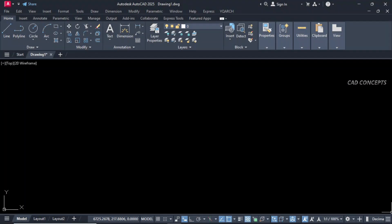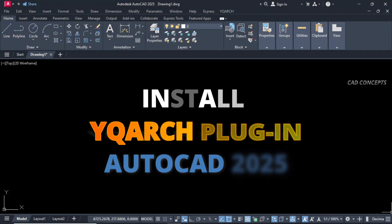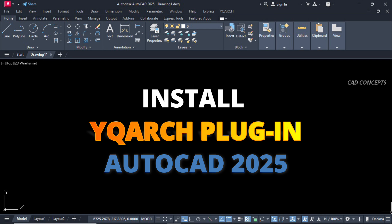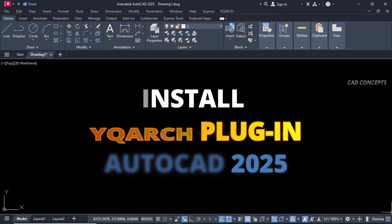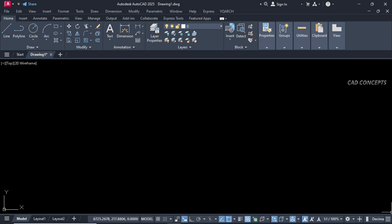Welcome to Caird Concepts. Today we will install YQR's plugin in AutoCAD 2025. This is the fastest and easiest way to install YQR's plugin in AutoCAD 2025.